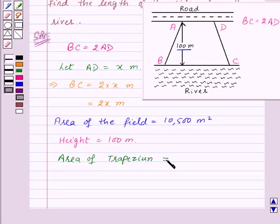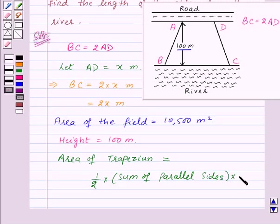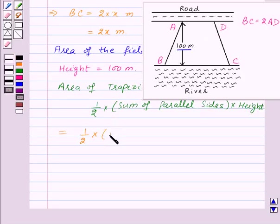We know that the area of a trapezium equals one-half into the sum of the parallel sides into the height, where height is the perpendicular distance between the parallel lines. The parallel sides are AD and BC, so area equals one-half into (AD + BC) into height, and the height is 100 meters.